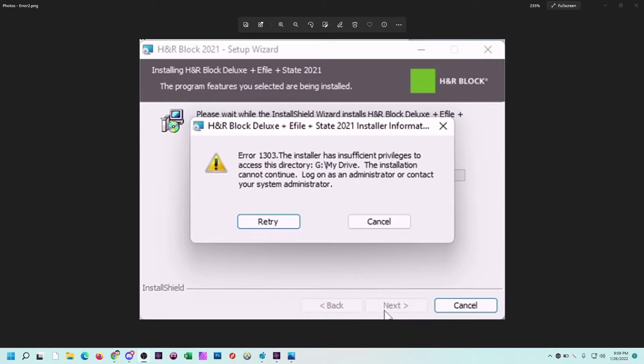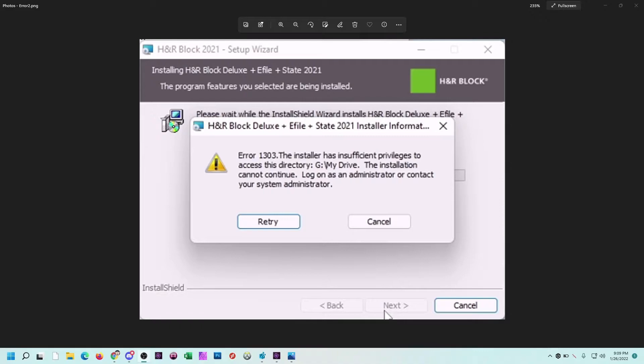So the other night when I was installing the H&R Block Deluxe 2021 version, I ran it as admin as it requires, but I ended up with this error 1303 message that said the installer had insufficient privileges to access directory G slash my drive.